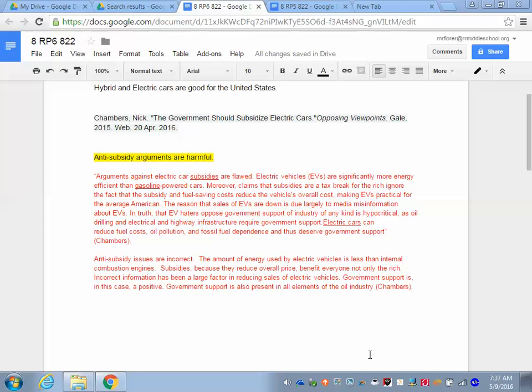Now that you have selected the paragraphs that you feel you would be likely to use in your paper, we need to finish the job. We need to tie our facts, which are here in the red, to our argument, which is here in the topic sentence.